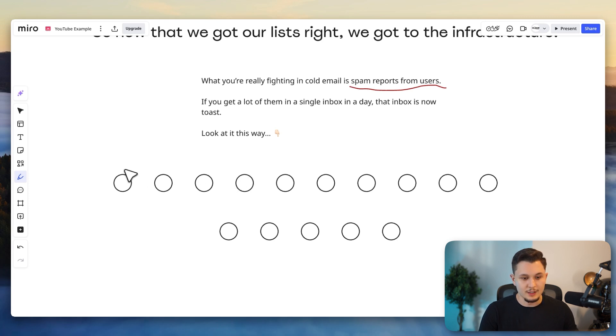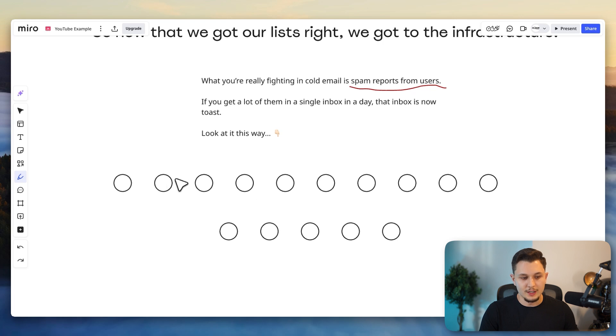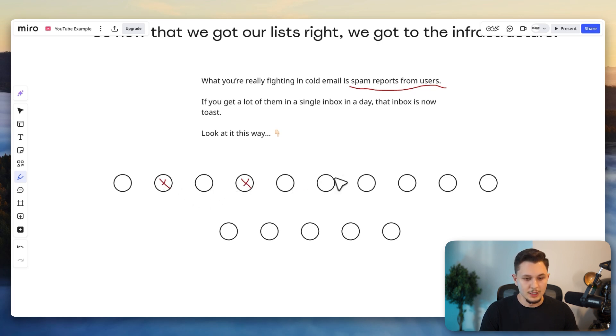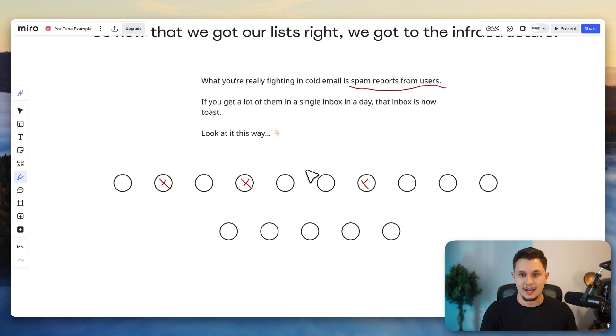And so what we notice is that if you can get a lot of them and you still get a lot of spam complaints, it still destroys the account. So look at it this way. Let's say that you're sending 10 emails per day. So that would be this amount right here. So let's say that you get a spam complaint on the second email that you sent out. You get it on the fourth email that's sent out and you keep on getting every few emails, you get a few spam complaints.